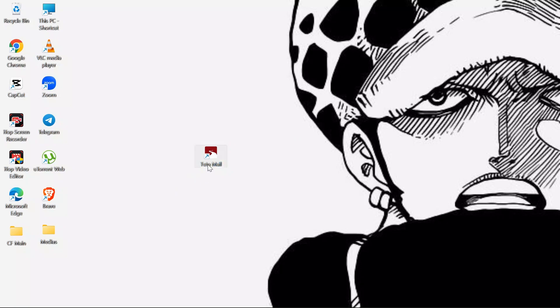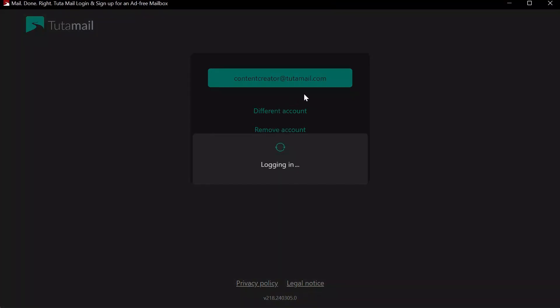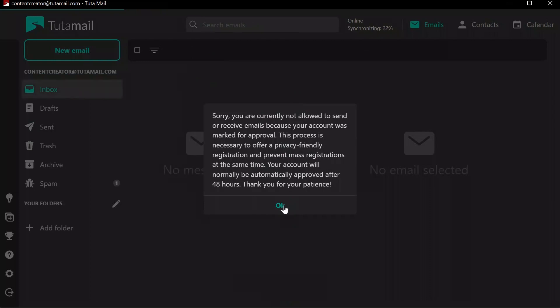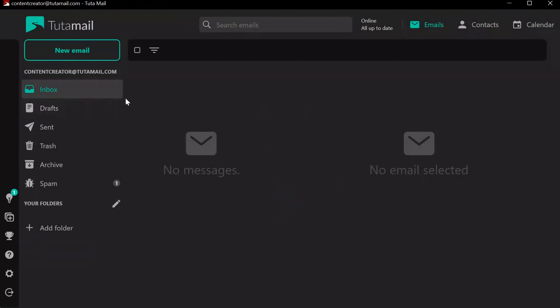If you have saved your login information, your account will automatically be logged into Tutamail. After coming in here, you will see many folders on the left side of your Tutamail.